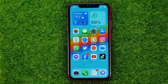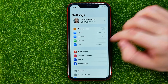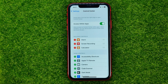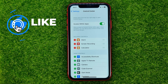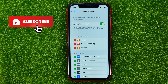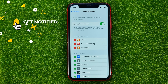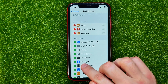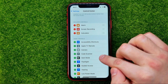So let's get started. First, open up Settings, then scroll down and tap on Control Center. That's where you can add or remove the flashlight shortcut. To do that, scroll down until you find flashlight in More Controls.